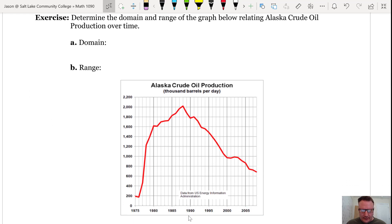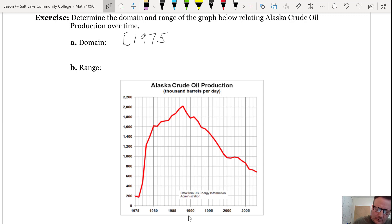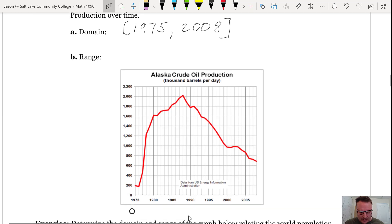Determine the domain and range of the graph relating Alaska crude oil production over time. The domain corresponds with the horizontal axis and the range with the vertical axis. The domain, it looks like, is time in years going from 1975 to 2008. For the range, we'll have to estimate — the lowest value on the y-axis corresponding to a point on the graph would be 180, and the top point would be approximately 2,000.